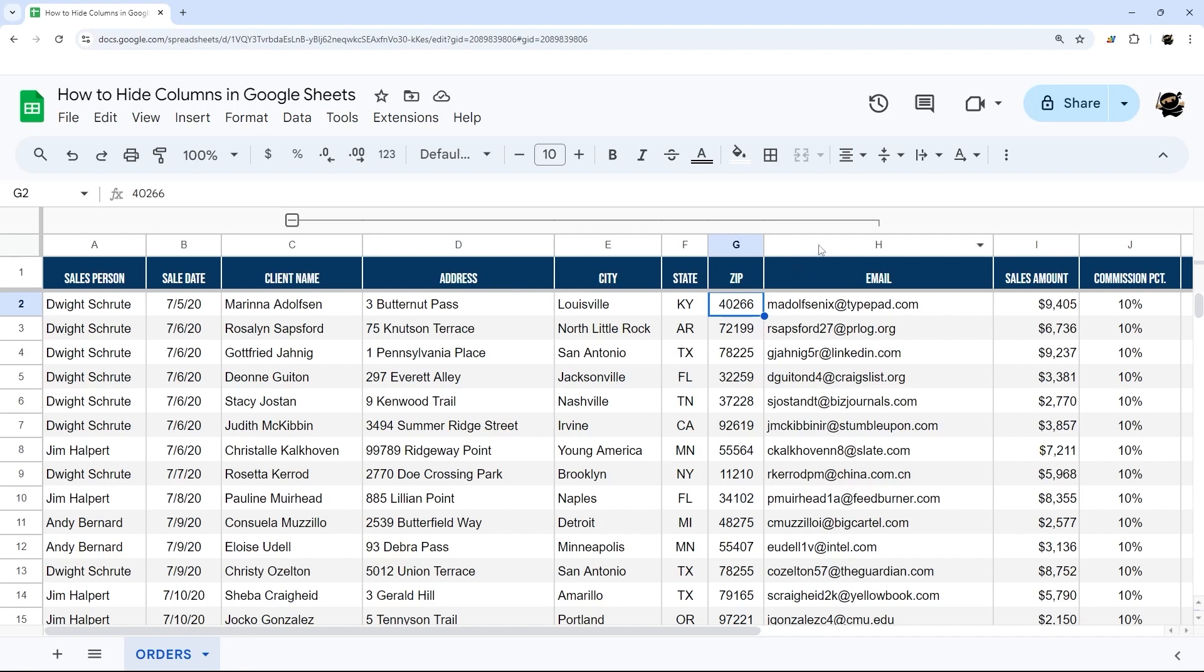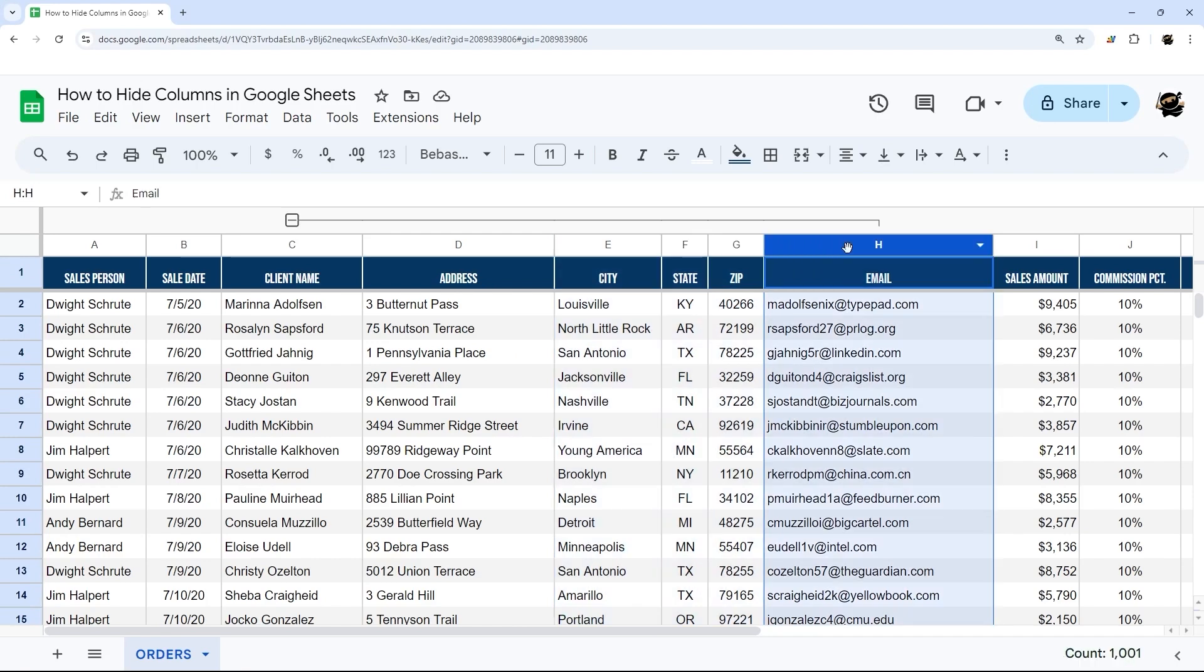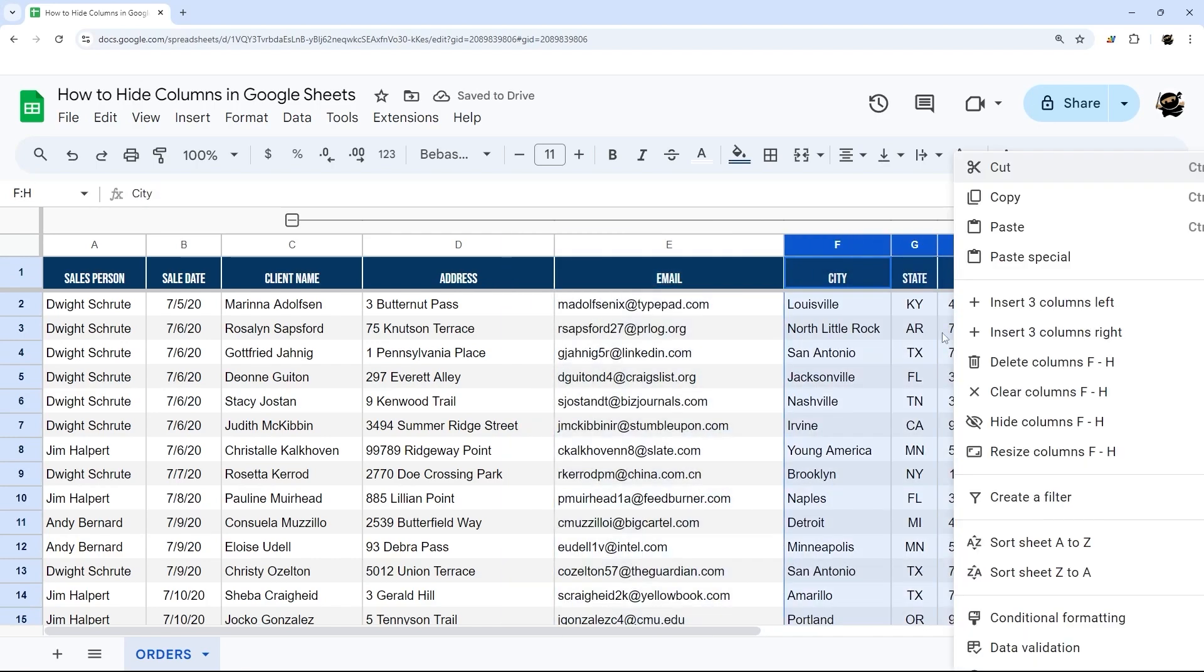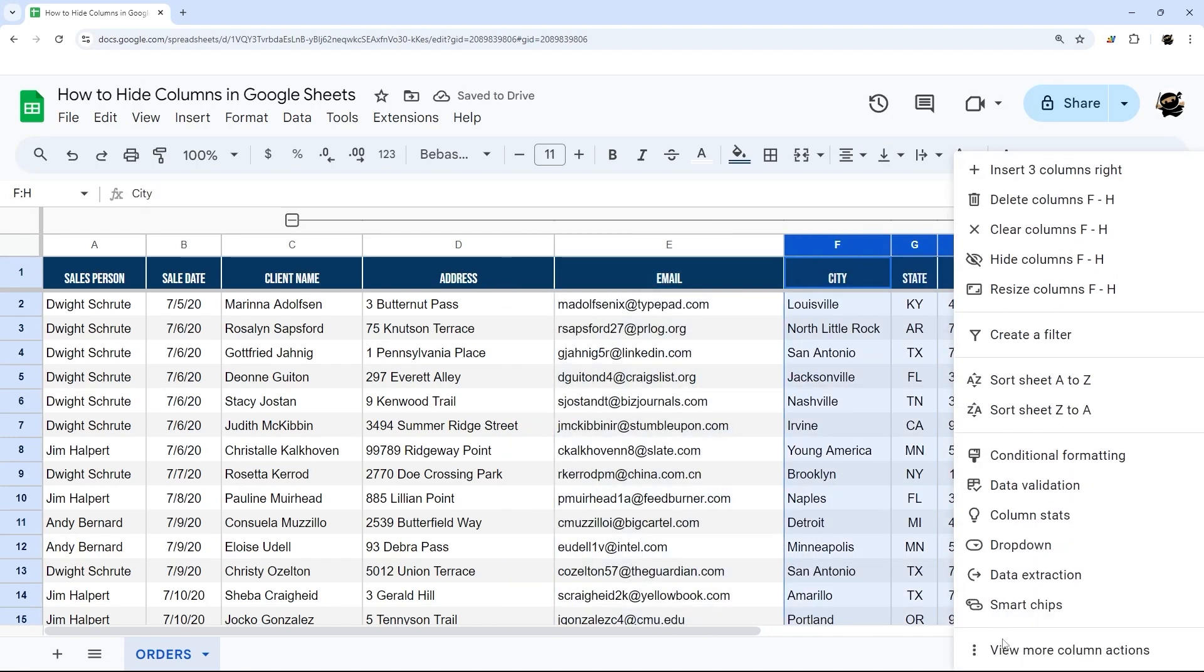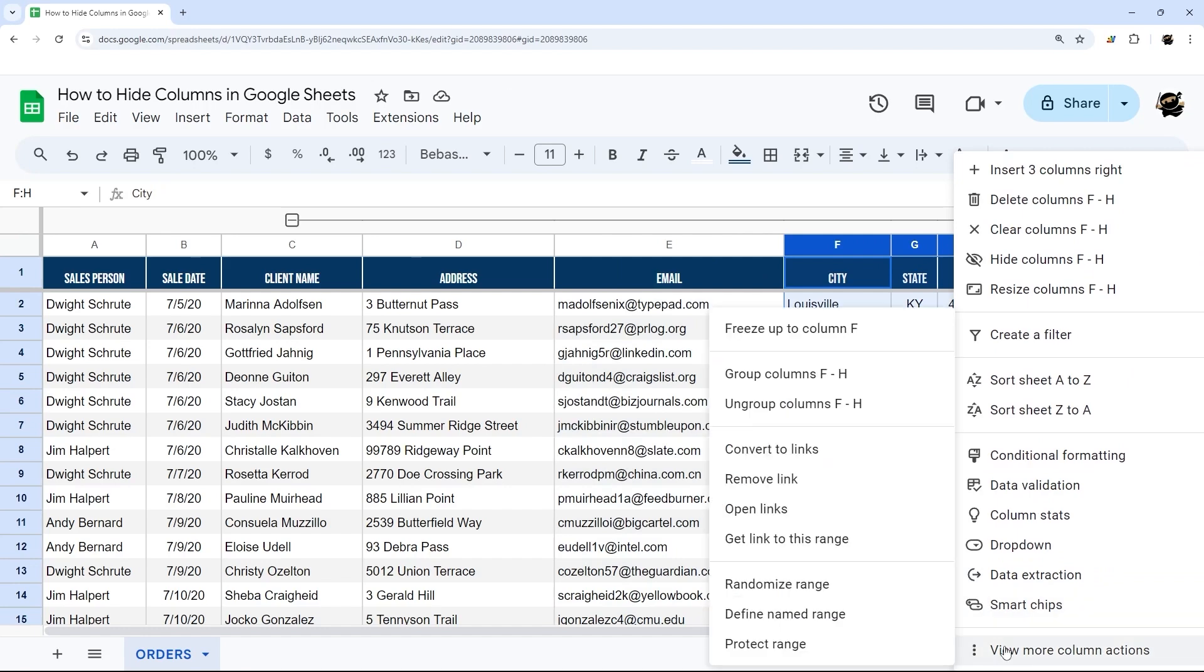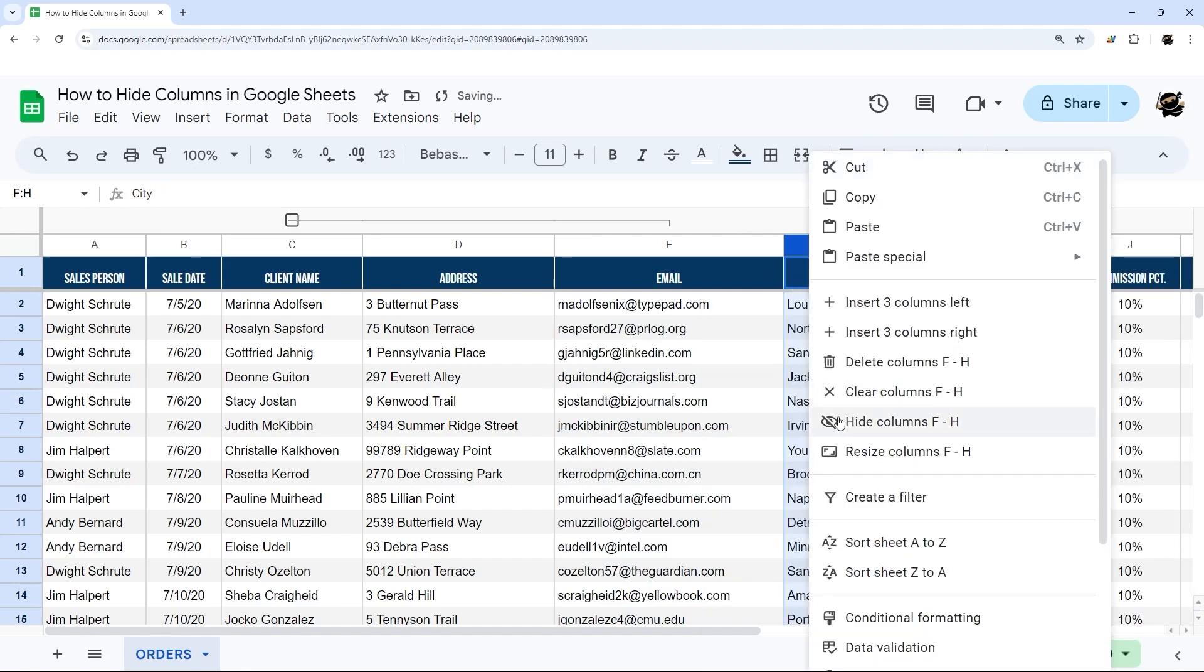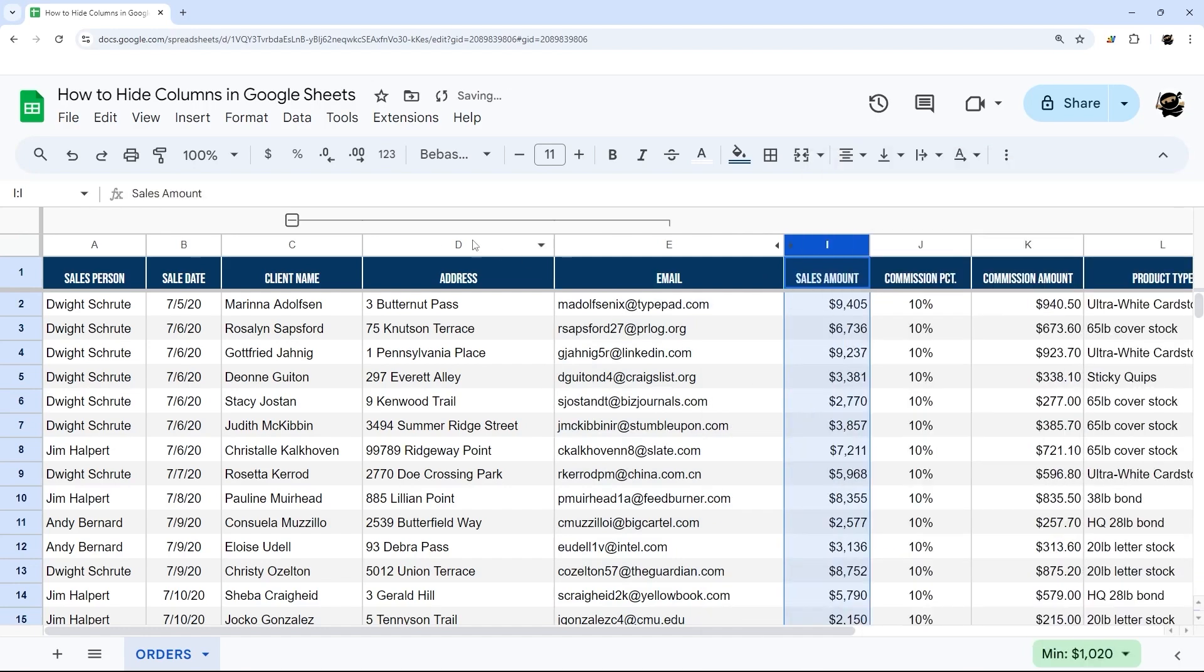And so if we want to hide these three columns, for example, we would want to move this email over here, remove these from that group. And now we can hide those.